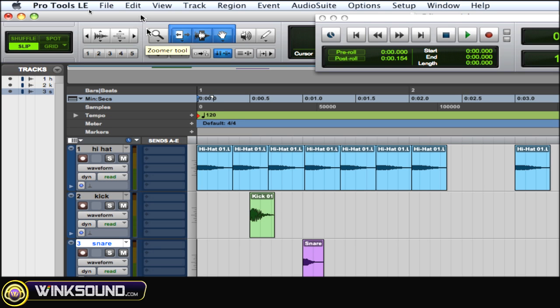F6 is the trimmer tool. Same thing, keep hitting F key and F6 to cycle through those modes within the trimmer tool. F7 is the selector tool. F8 is the grabber tool.